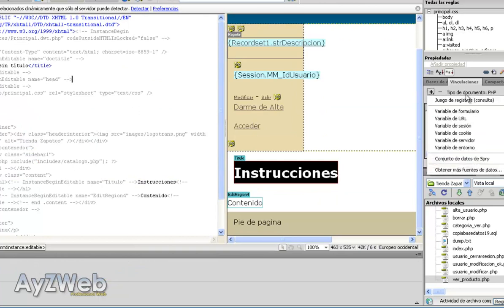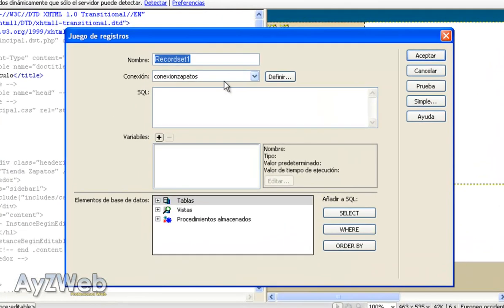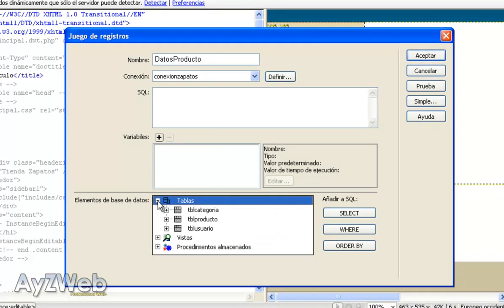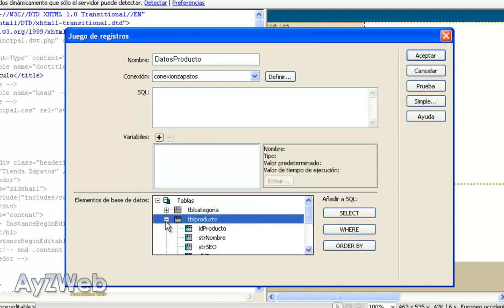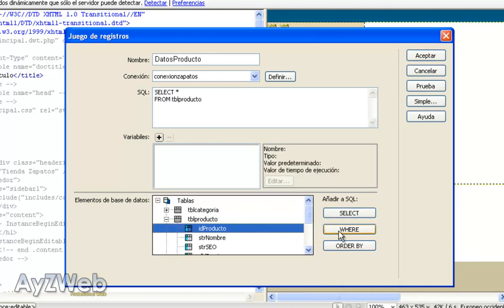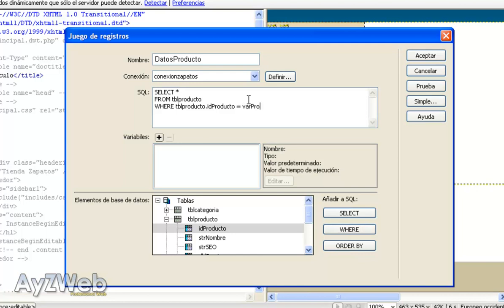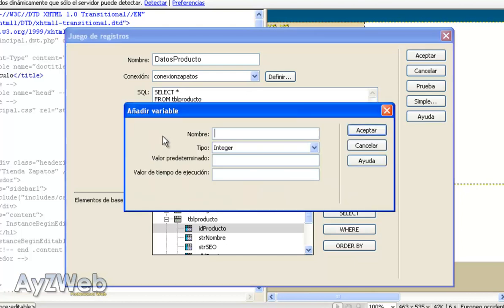I create a new query, I select RecordID, name it Dataproduct. I am going very fast because we have done it many times and I want to extract, select me every product here, where the ID product is what I pass you. So, where the ID product equals a new variable I make up now, that will be varProduct. I copy it, and here in variables, paste the name with an integer type, which is the product identifier. SetValue equals 0, in case I enter this page with no value at all, and the execution time would be Get of RecordID.